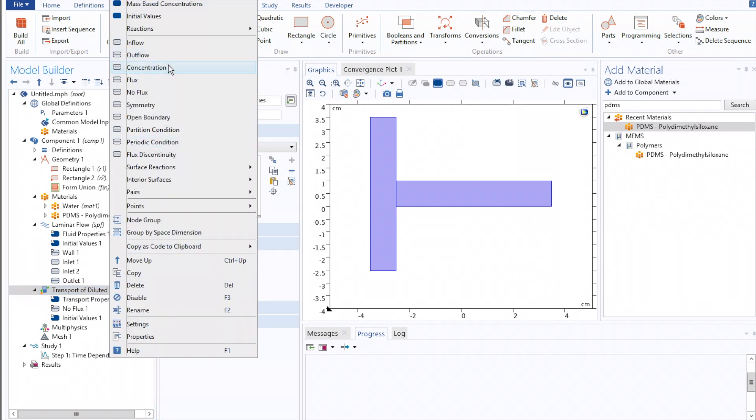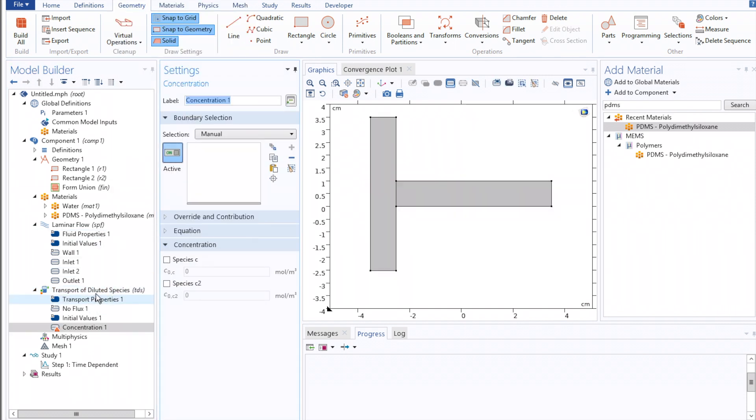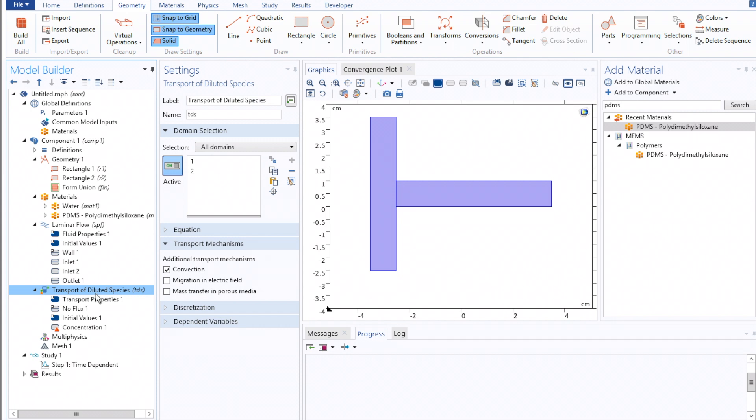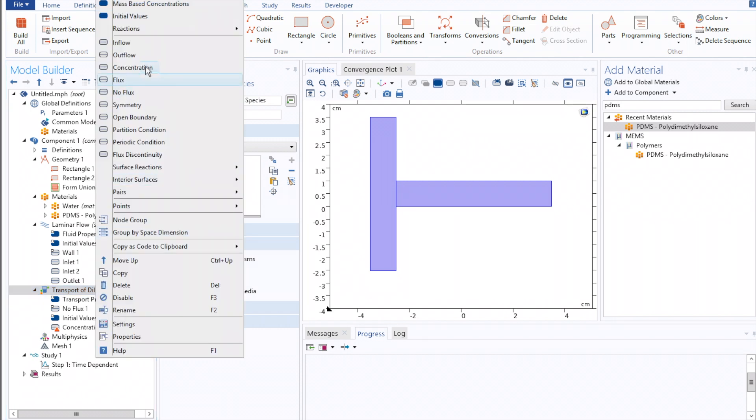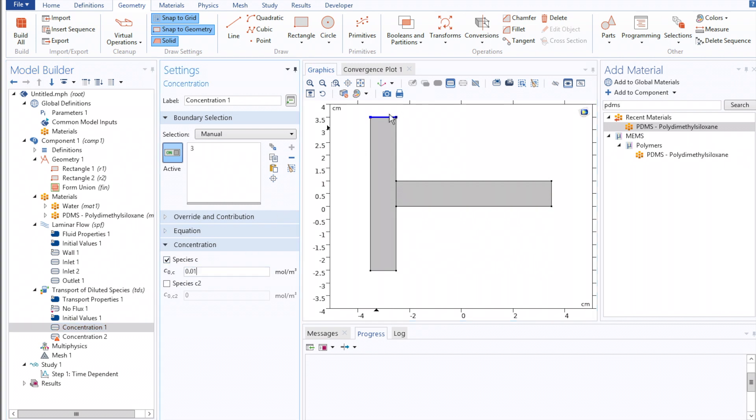Now we'll define two concentration bounds. The first of which we'll set at our upper inlet, such that any fluid that moves over this boundary condition will automatically have 10 micromoles of species 1.